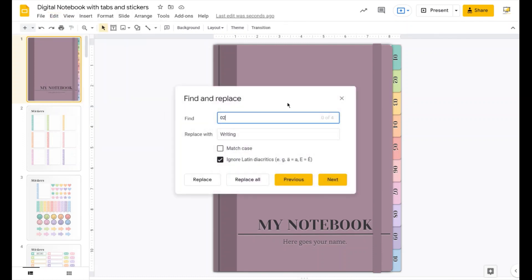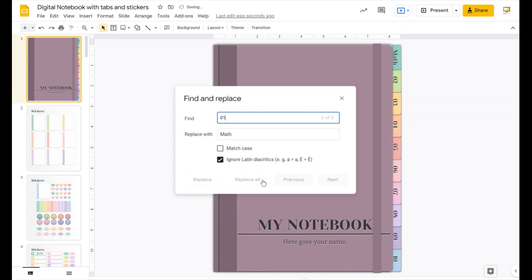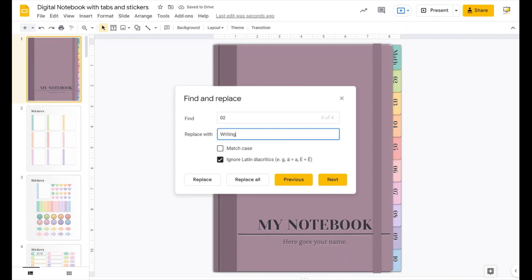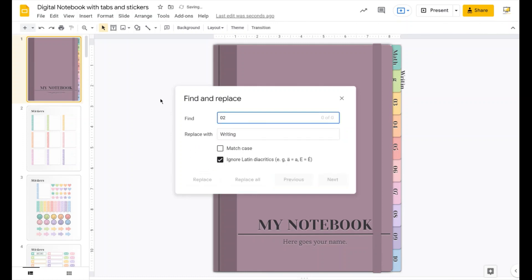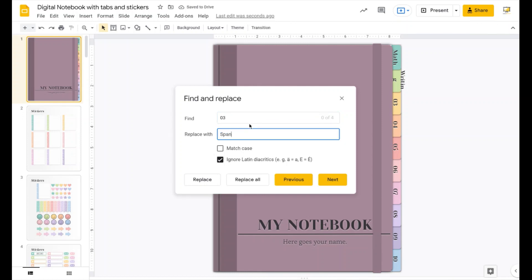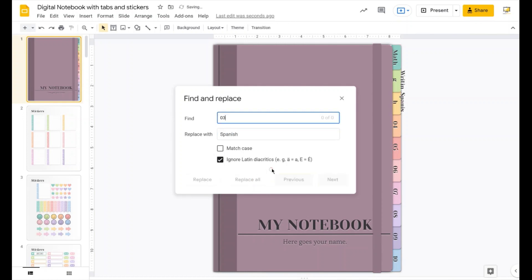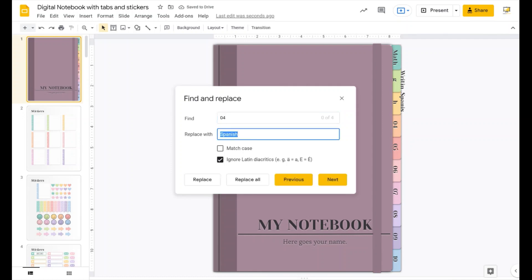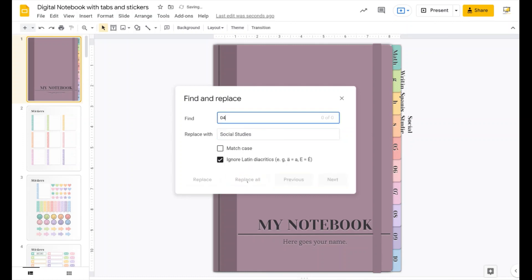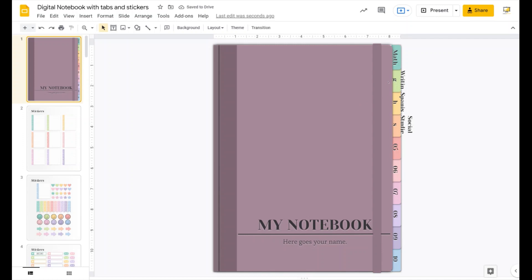For example, go to '01 Math' and replace all, '02 Writing' replace all, '03 Spanish' replace all, '04 Social' replace all. Now you can see the tab names have updated, but they don't fit very well because of the template layout.